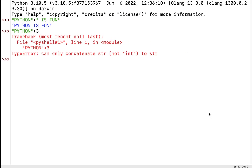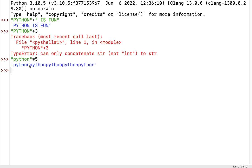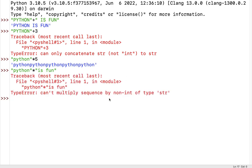As a brief demonstration, 'python' times 5 means python will be repeated five times. A word of caution: using both operands as strings, for example 'python' times 'python', generates an error — it cannot multiply a sequence by a non-integer of type string. You should take care that one operand is a string and the other is a positive integer.